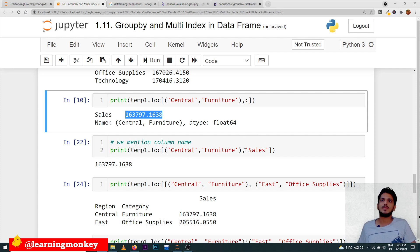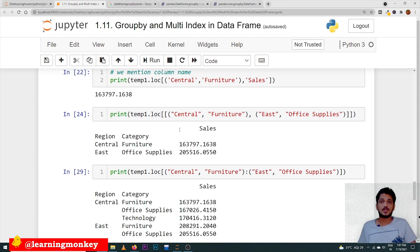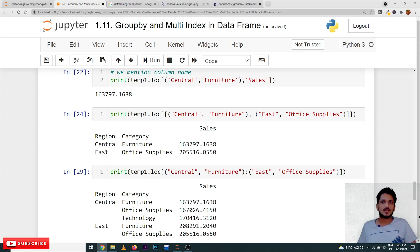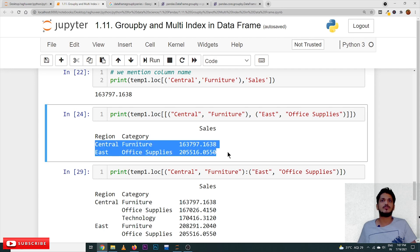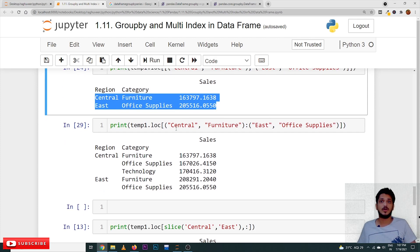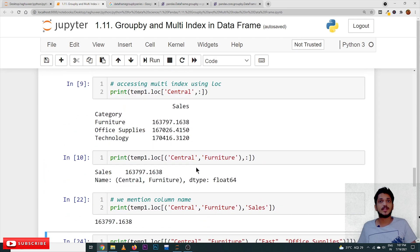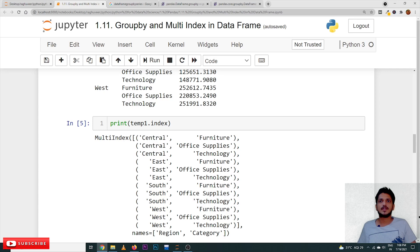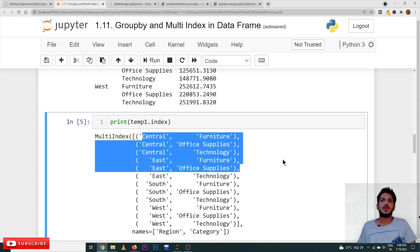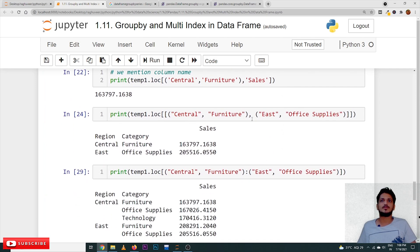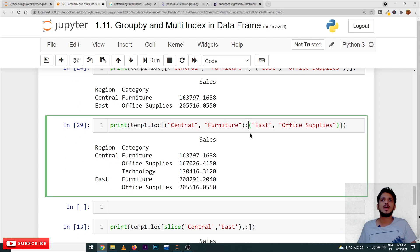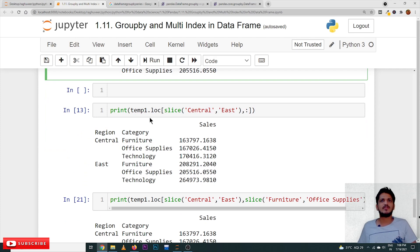Using loc further: temp1.loc[[('Central','Furniture'), ('East','Office Supplies')]] takes both those rows from the multi-index. We can also apply slicing: temp1.loc[('Central','Furniture'):('East','Office Supplies')] slices from Central-Furniture through Central-Office Supplies, Central-Technology, and East-Furniture up to East-Office Supplies.